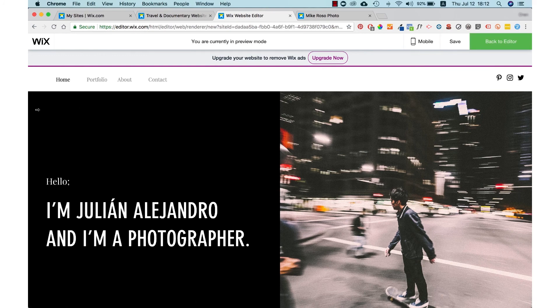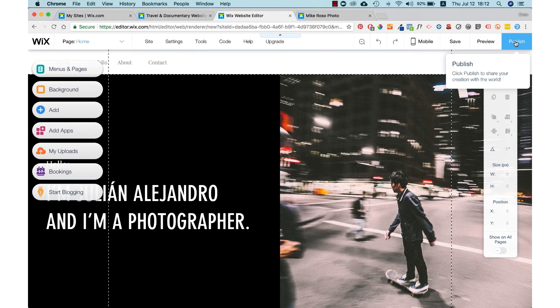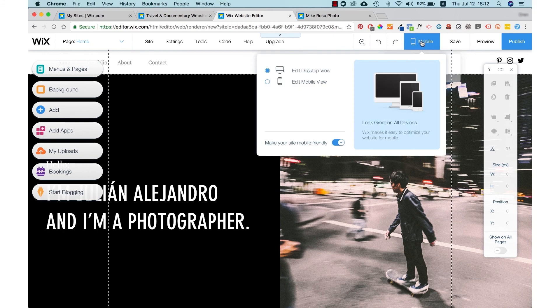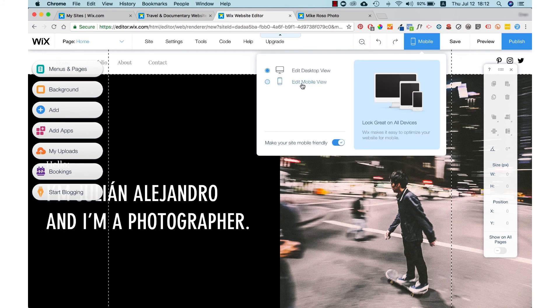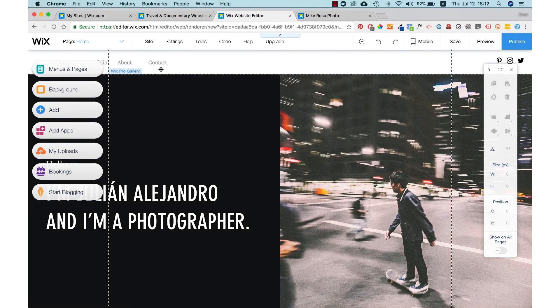If you press on the preview button, you will be able to view your website within the toolbox. And if you press the publish button, all the changes that you've made will go live on your actual website. Here you can press on the mobile view to see a mobile view of your website.